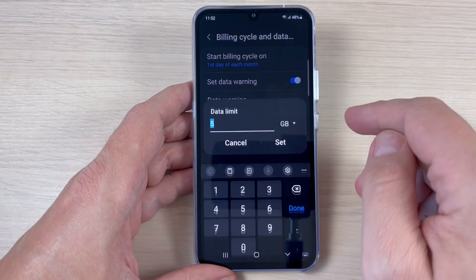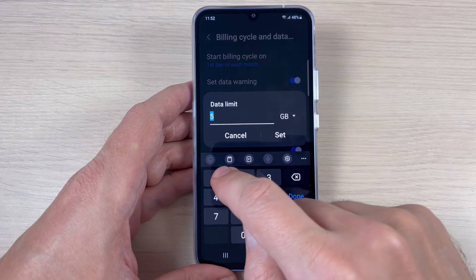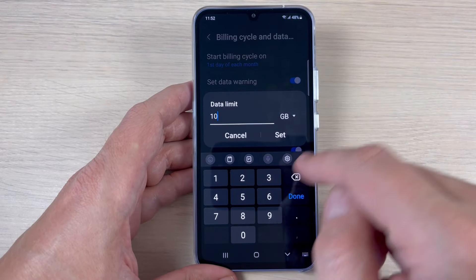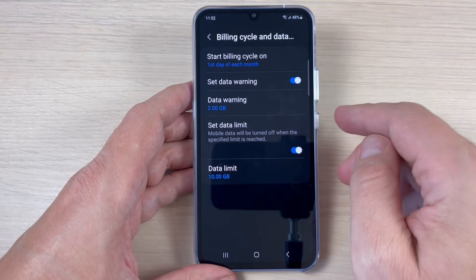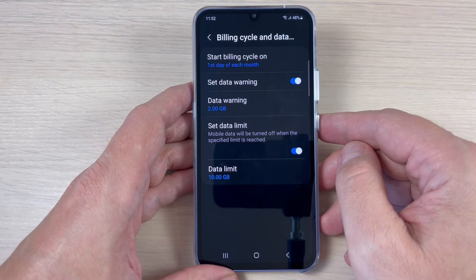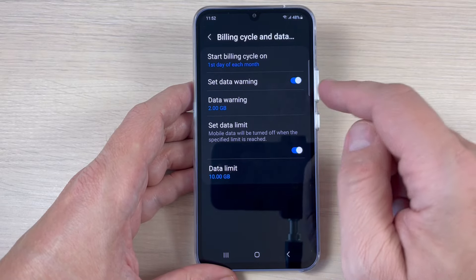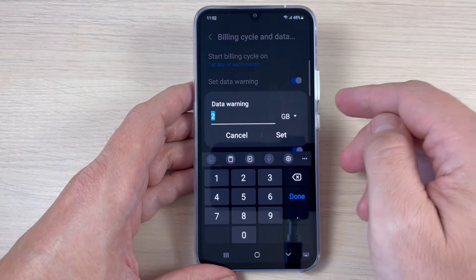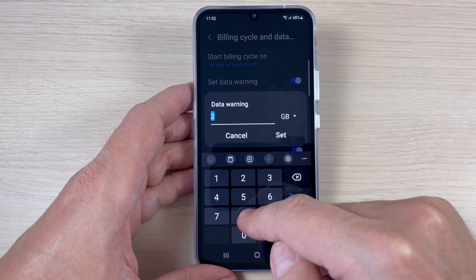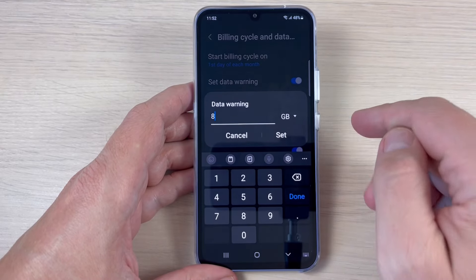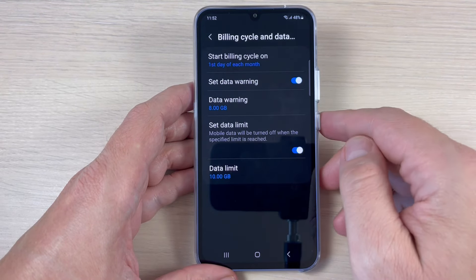The data limit is currently set at 5 gigabytes, but you can change it — for example to 10 gigabytes — then tap Set. You can also change the data warning from 2 gigabytes to, say, 8 gigabytes, and tap Set.